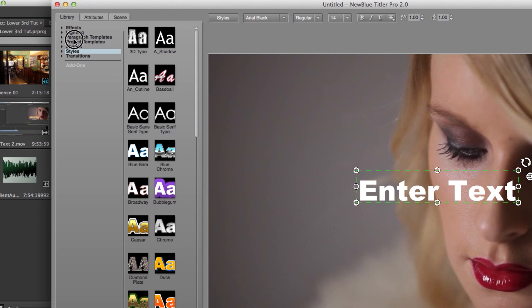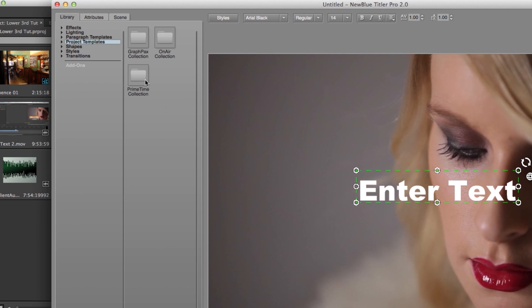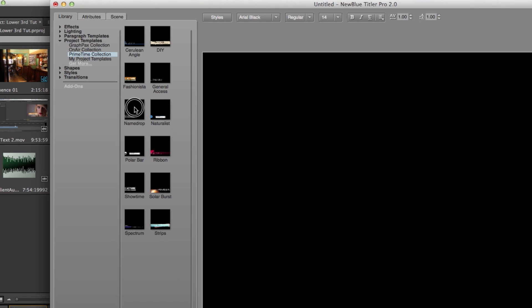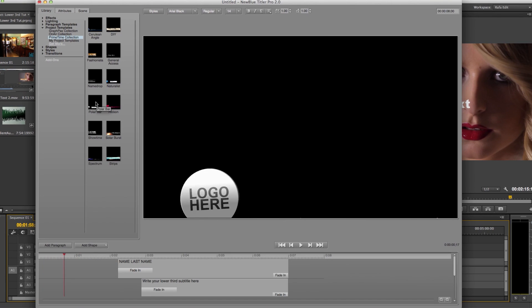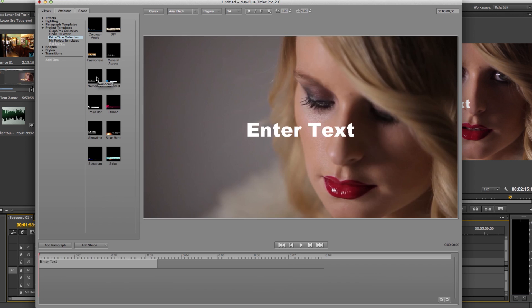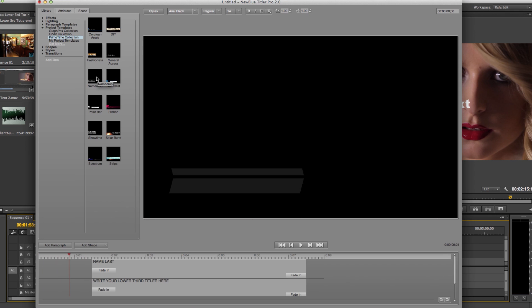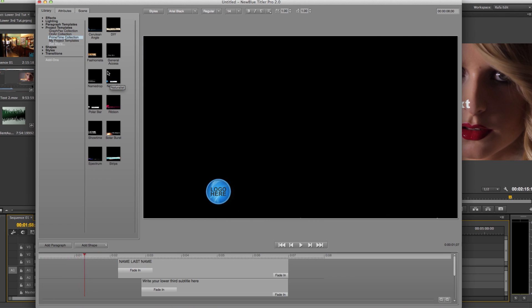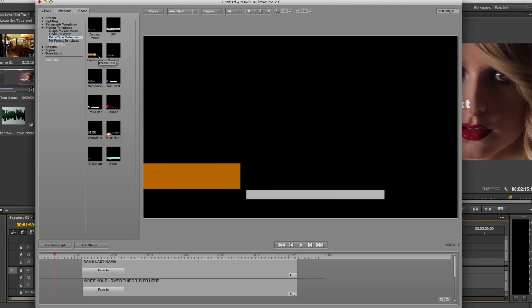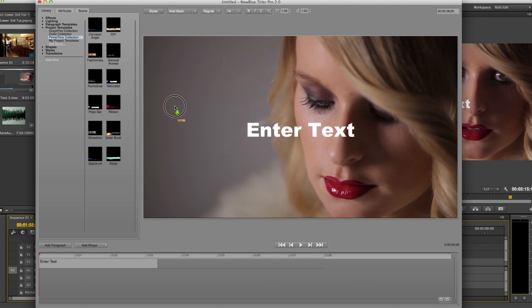Next, go to the Project Template section. I'll be working with the Primetime Collection. Once I click on the collection, I can take my cursor and hover over the icons to get a preview of the template. Once I find one I like, I can double click and add it to my project or I can simply drag and drop.